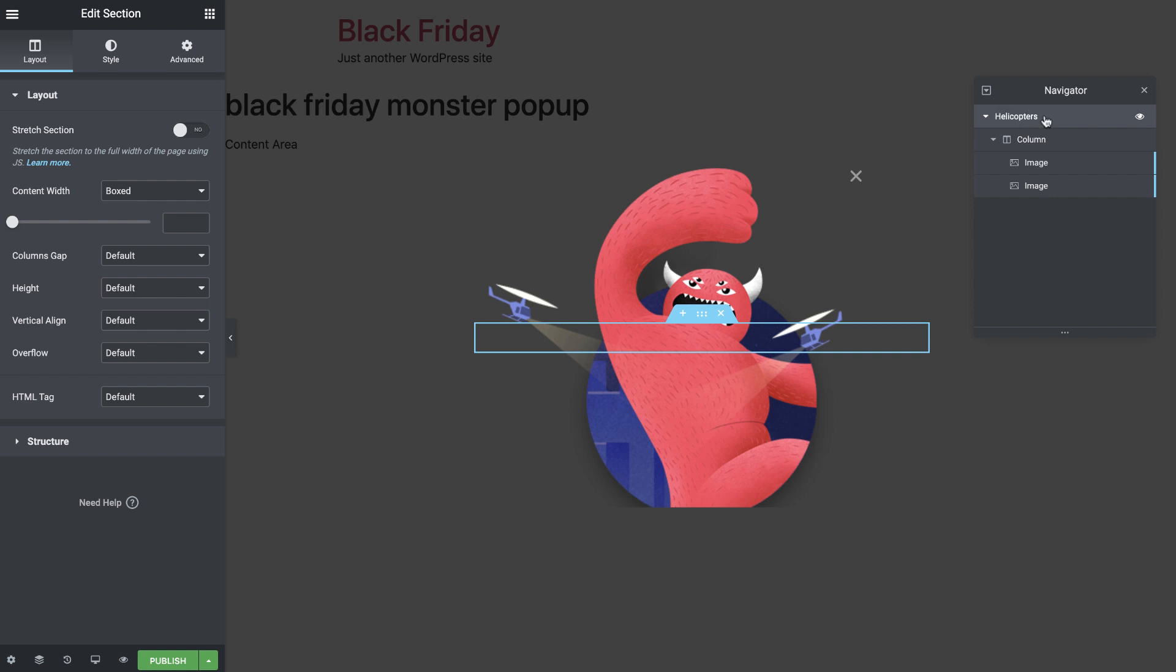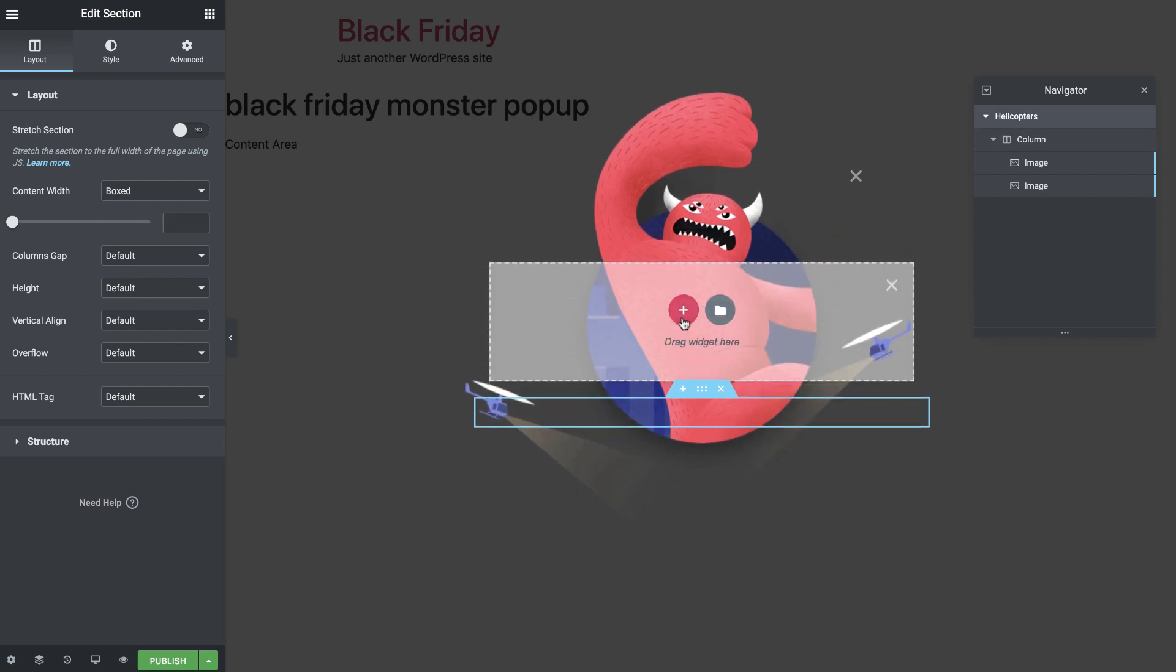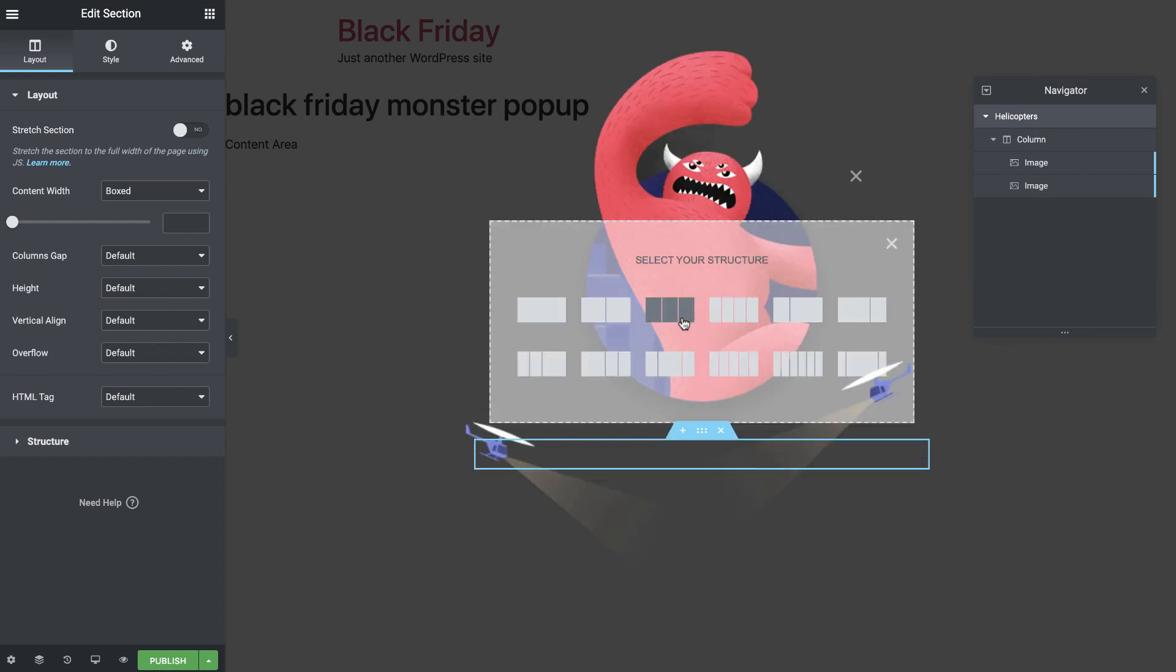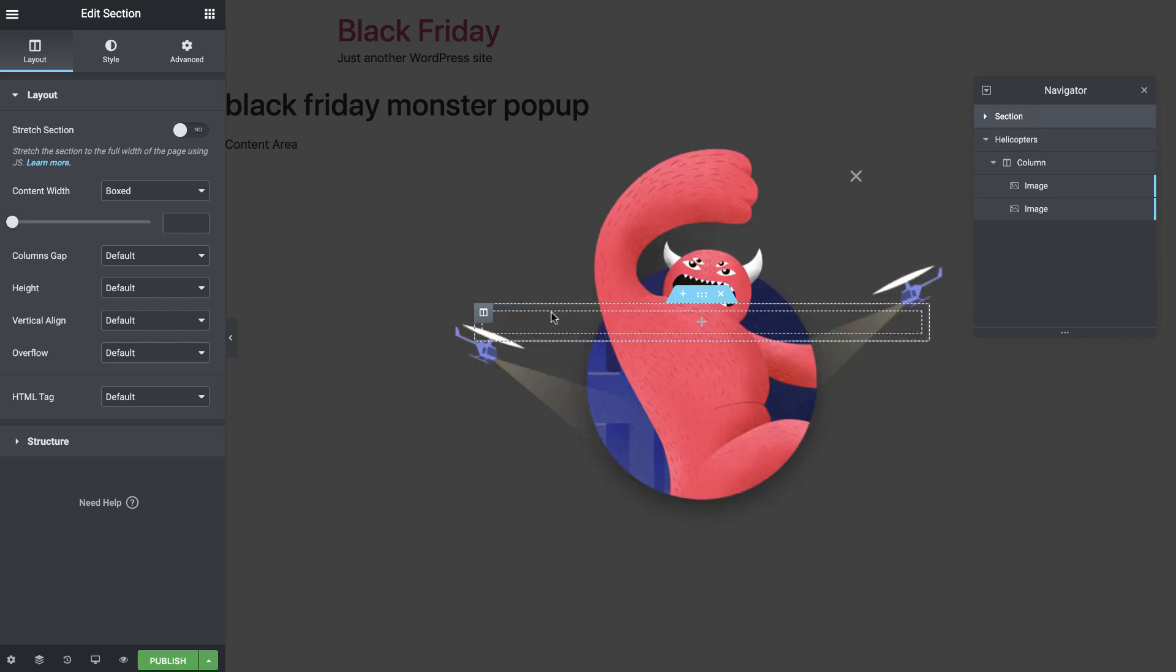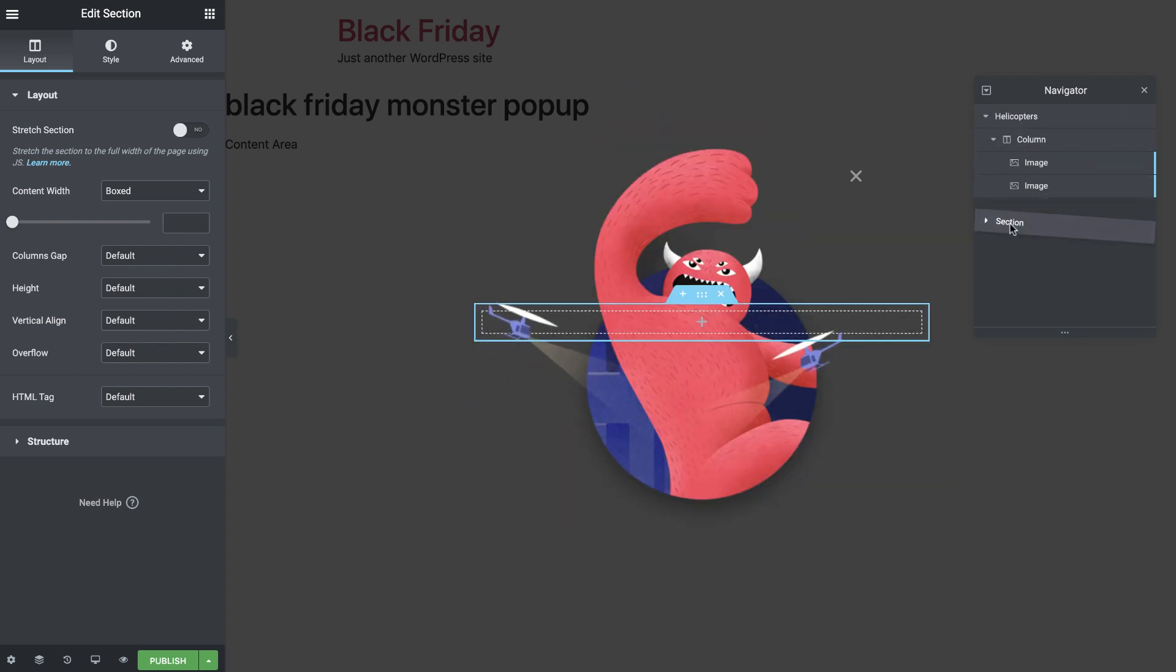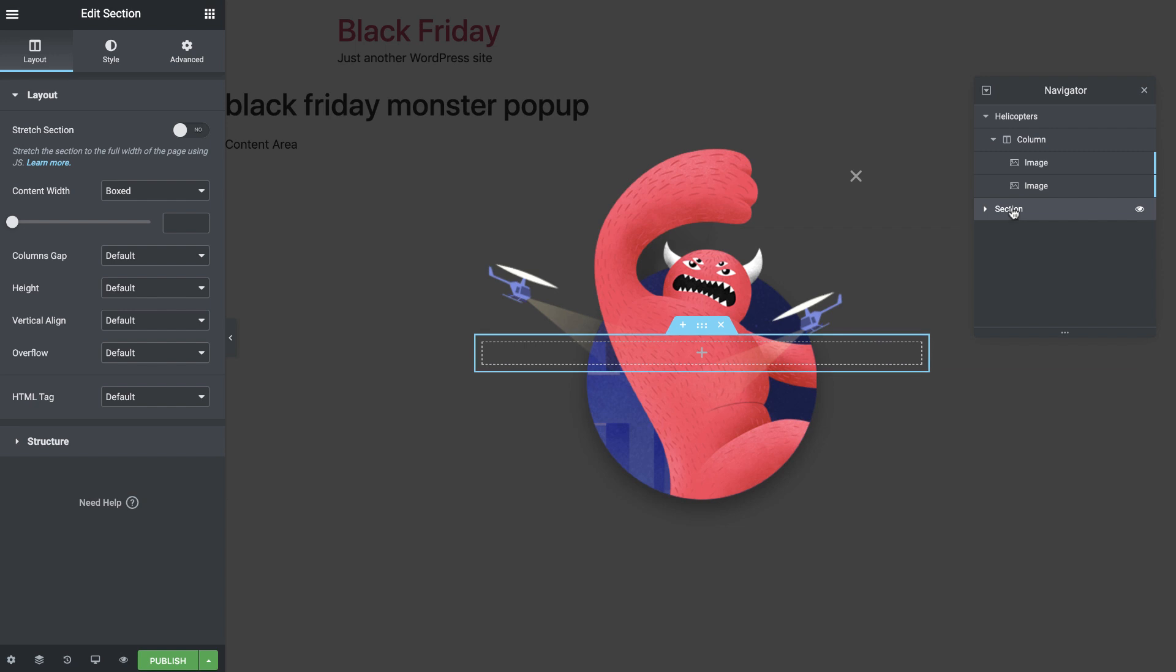Great! Let's move on to the Texts and Button. I'll go ahead and add a new section with one column and drag it below Helicopters. I'll name it Texts Plus Button. For this popup, I've gone ahead and added three individual heading widgets for my texts, so I can style them to fit in the popup exactly how I like. I'll start with the first one.